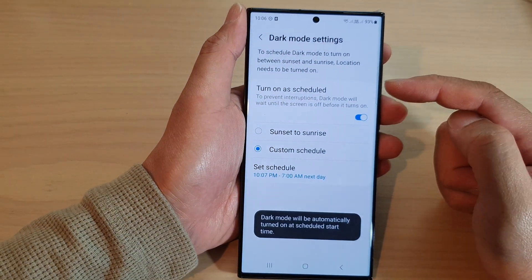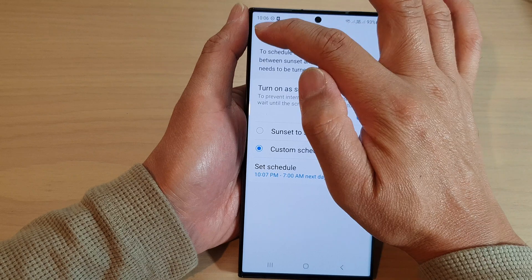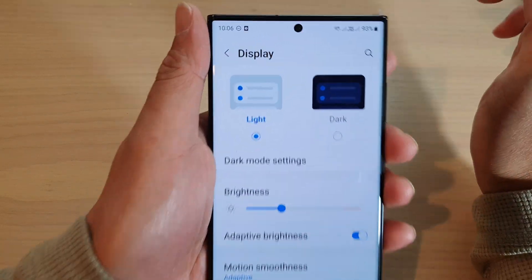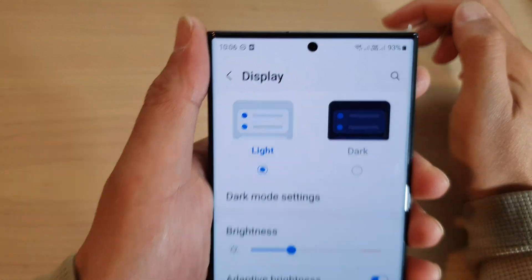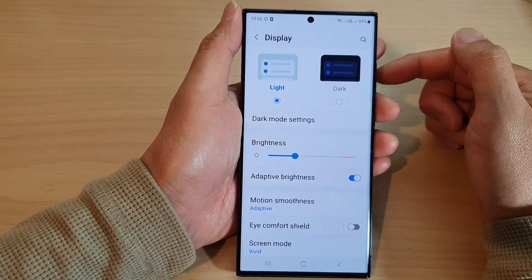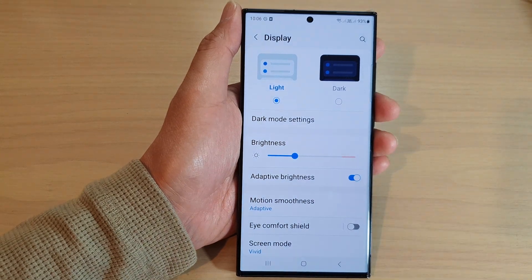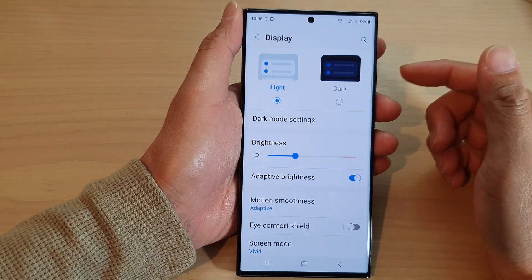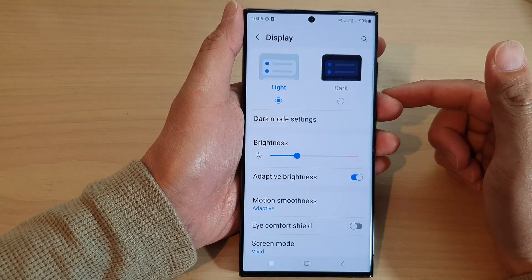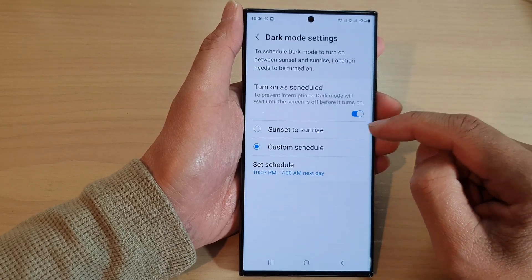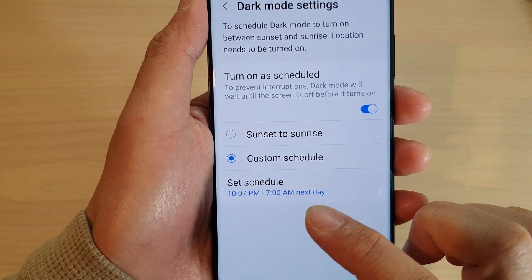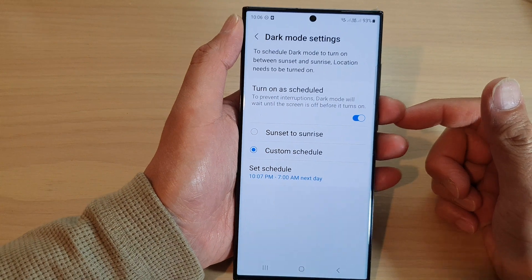You can see that at the moment my phone has been set back to light mode, and when the time hits 10:07 PM it should automatically turn on dark mode. That is how you can set a custom schedule for dark mode to turn on automatically on the Samsung Galaxy S23 series. And tomorrow morning at 7 AM — the 7 AM the next day — it will automatically switch off dark mode.